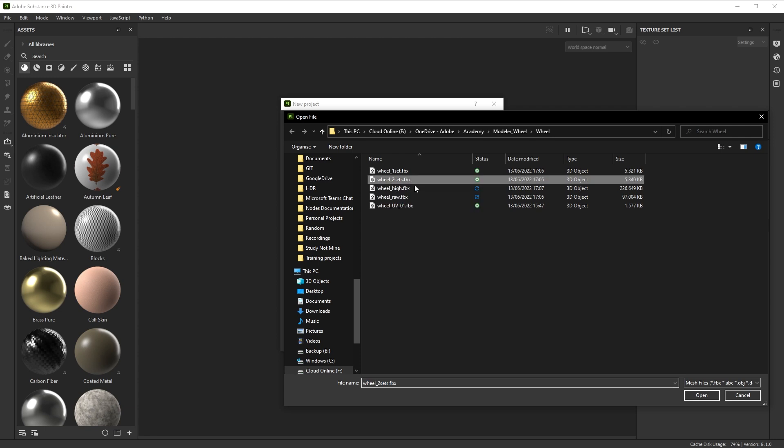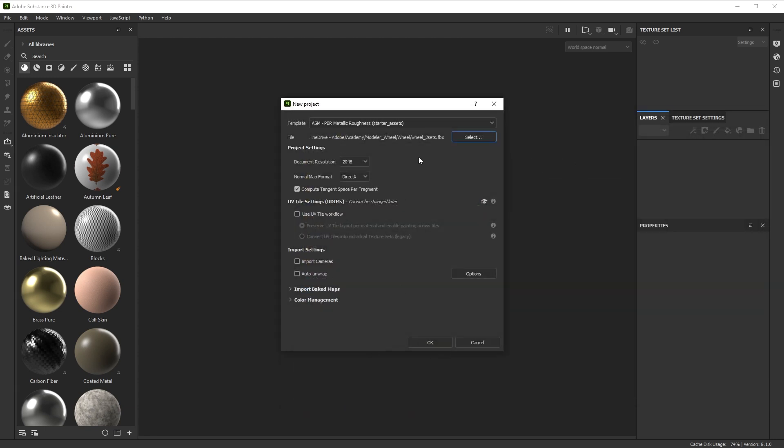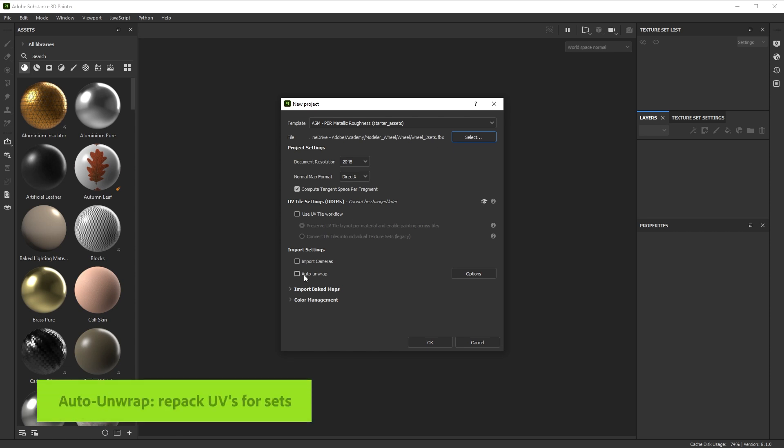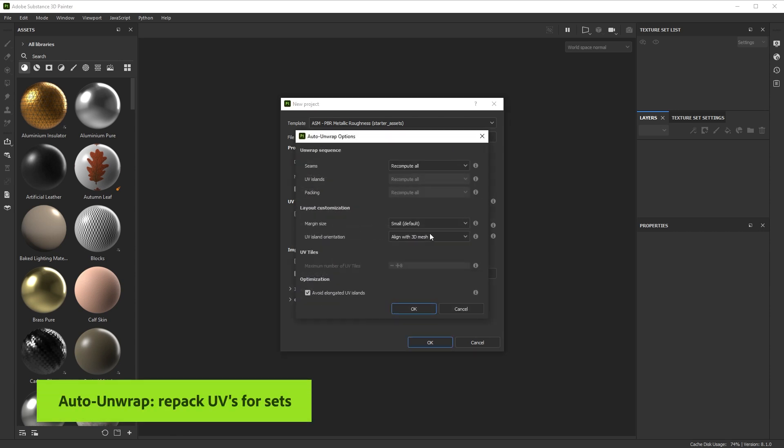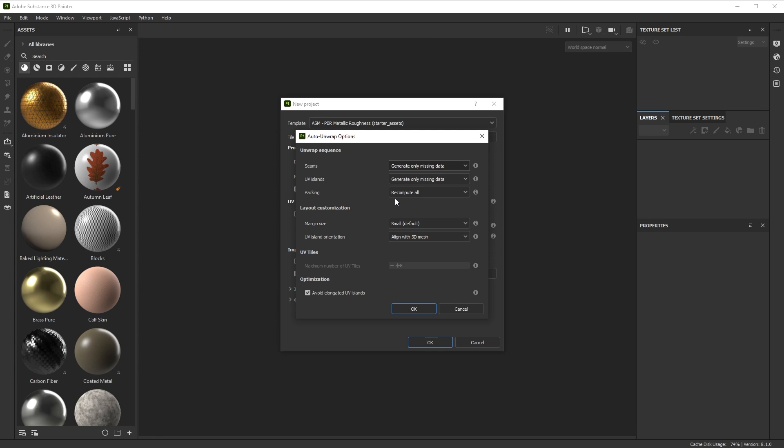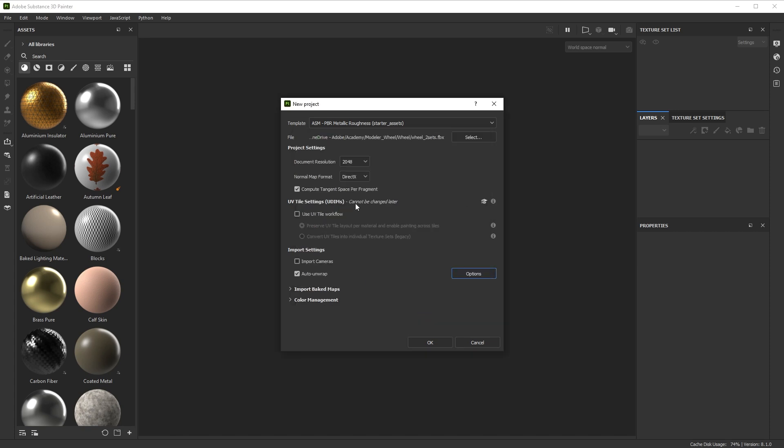If you set up your texture sets, you will have to do repacking unless you did that in Max or Blender. So if you choose one with two texture sets, you turn on auto unwrap, go to options. For the seams, we're going to generate only missing data because it's already done. For the UV islands, only missing data. But for the packing, we will recompute all. So Painter will check for each individual texture set and repack to use the most of your UV space. That's actually pretty good if you do that. I'm not going to use that one in this case.